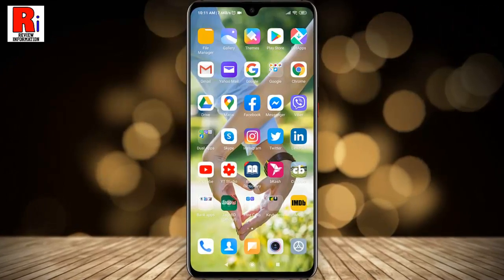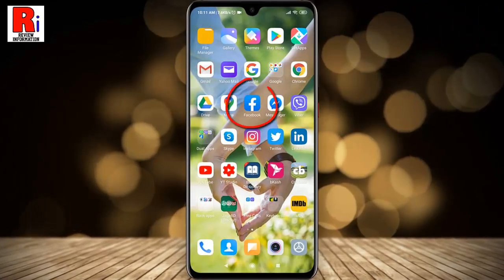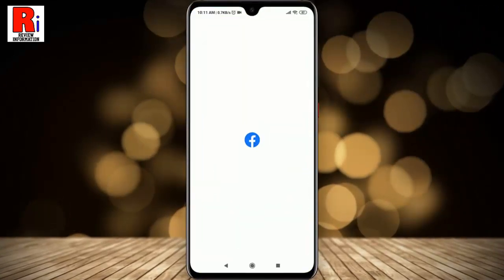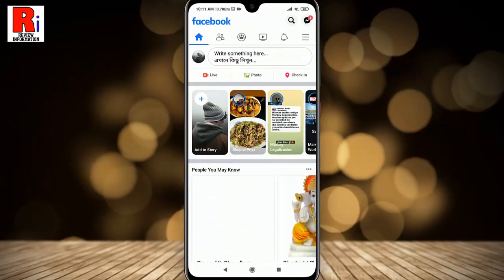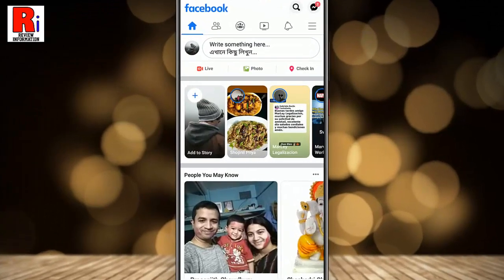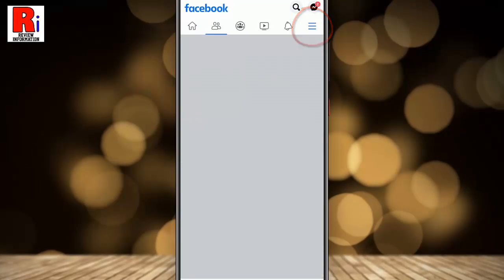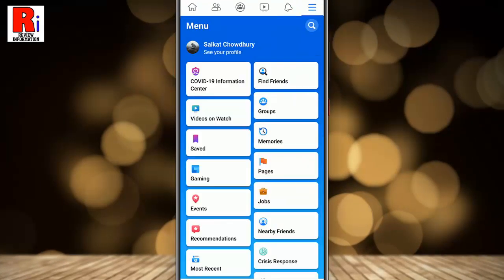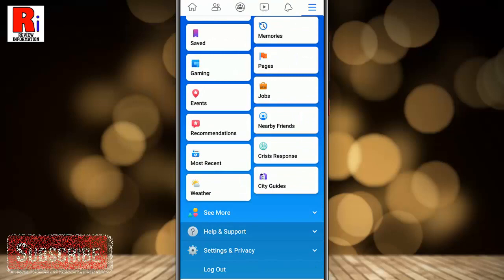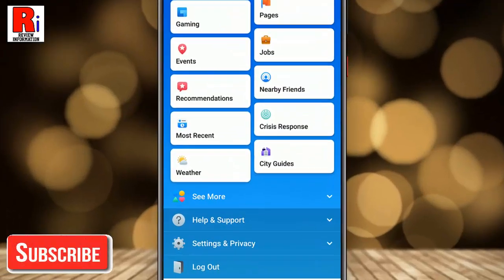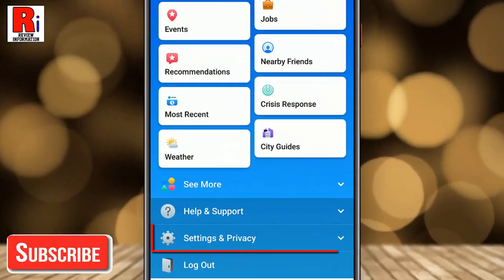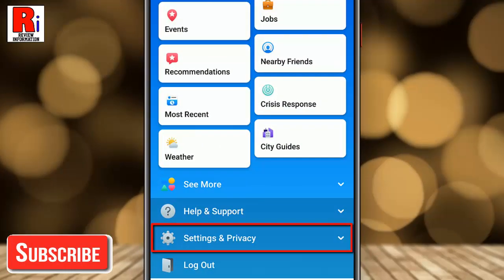To begin, open the Facebook application. Tap on the three lines from the top right corner. Scroll down then tap on Settings and Privacy.